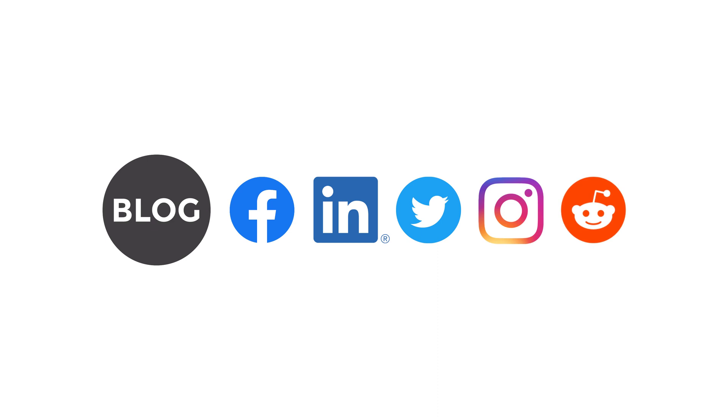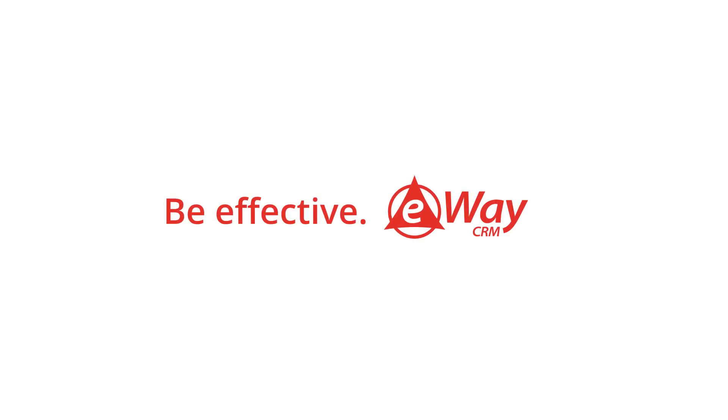That is all for today. If you enjoyed the video, you can like it on YouTube. If you wish to learn more about eWay CRM, you can also visit our blog or social networks. You can also contact us at support@eway-crm.com. We are ready to help you. Thank you for your attention. Have a nice day. And don't forget, be effective with eWay CRM.